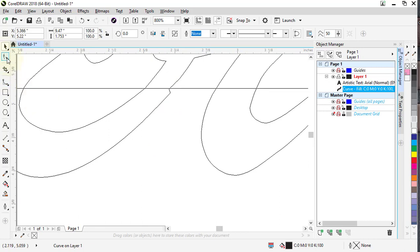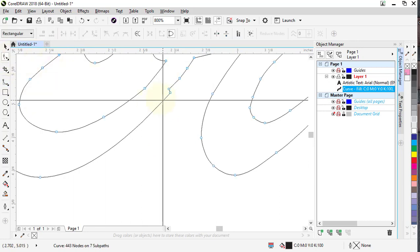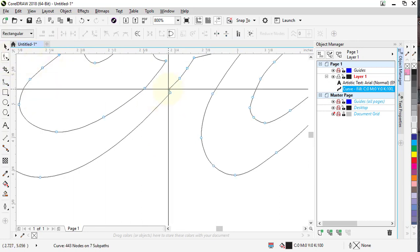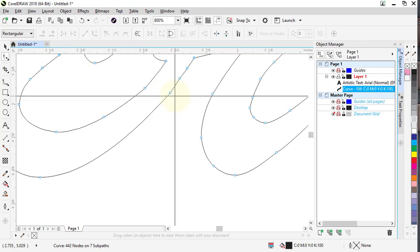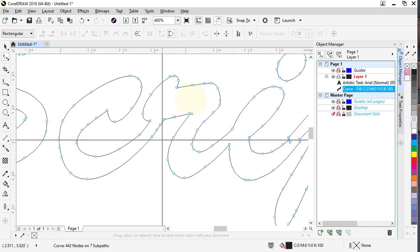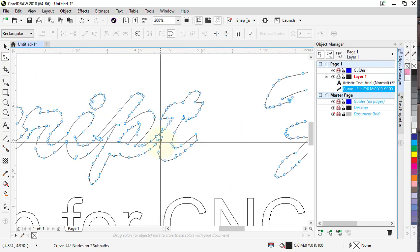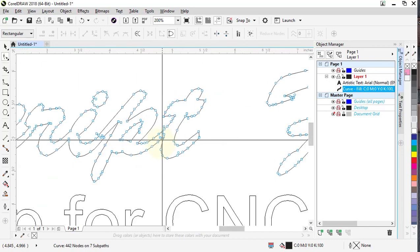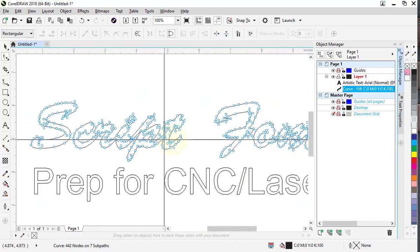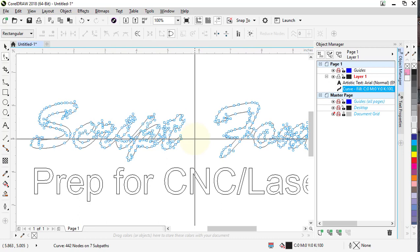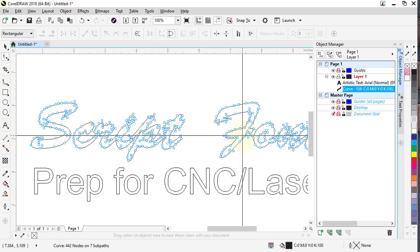This is true for any vector program. All your fonts that are scripted or overlap are always going to be individual letters that lay on top of each other, so whether